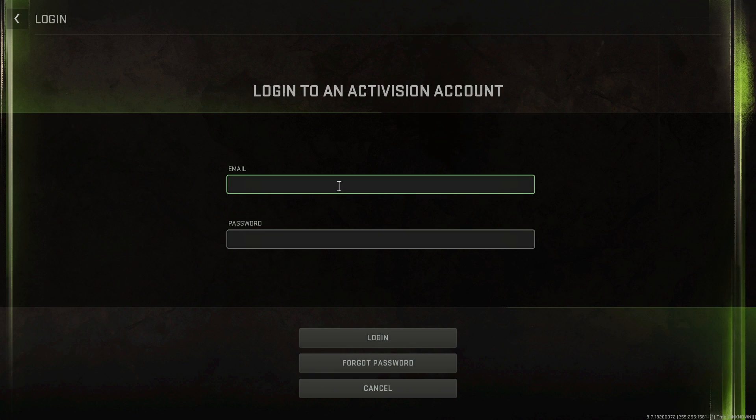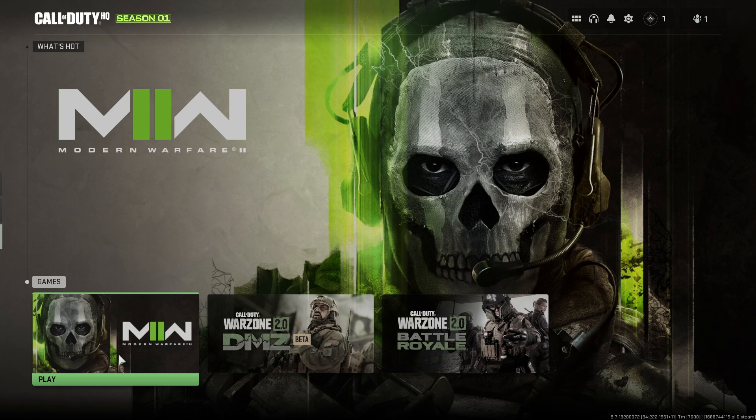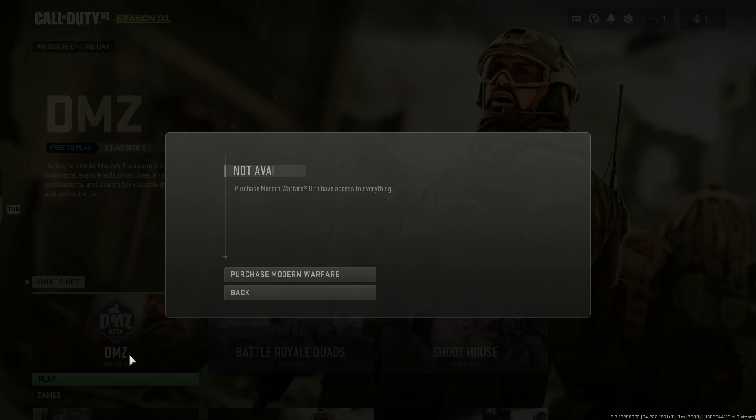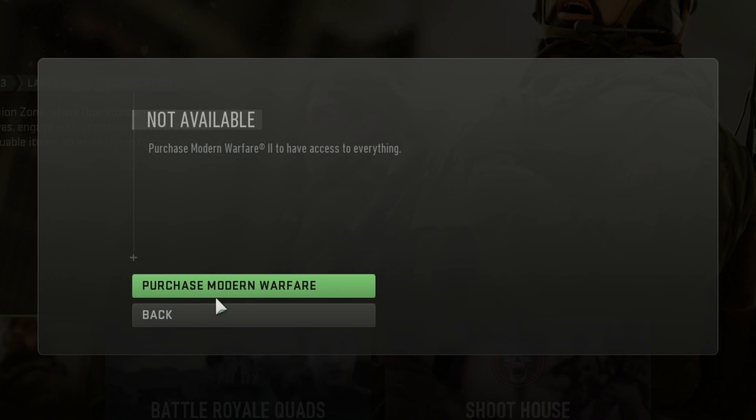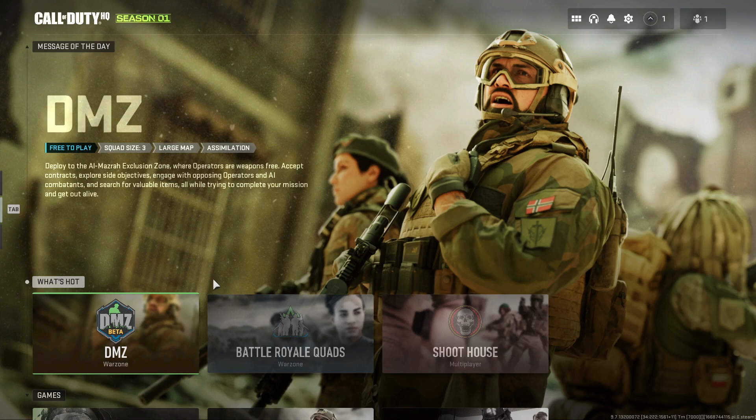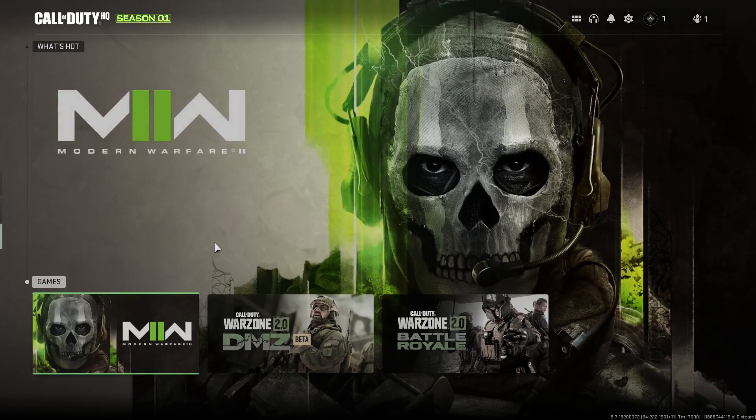Let's see what happens when we start up MW2. Oh, I gotta purchase it. I thought it would like glitch and then give it to me for free.